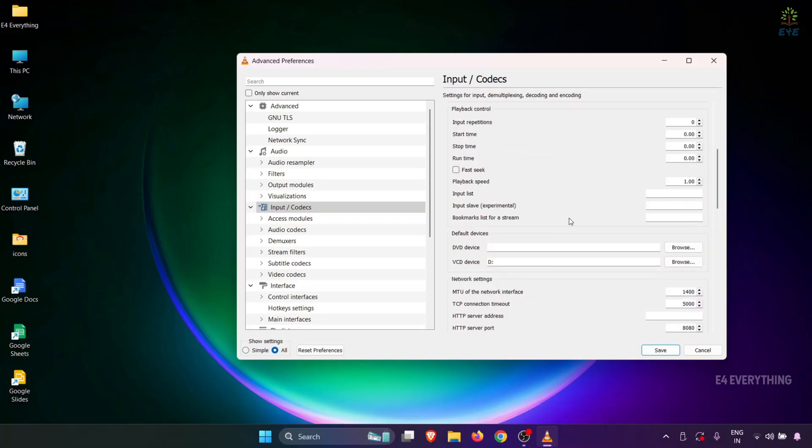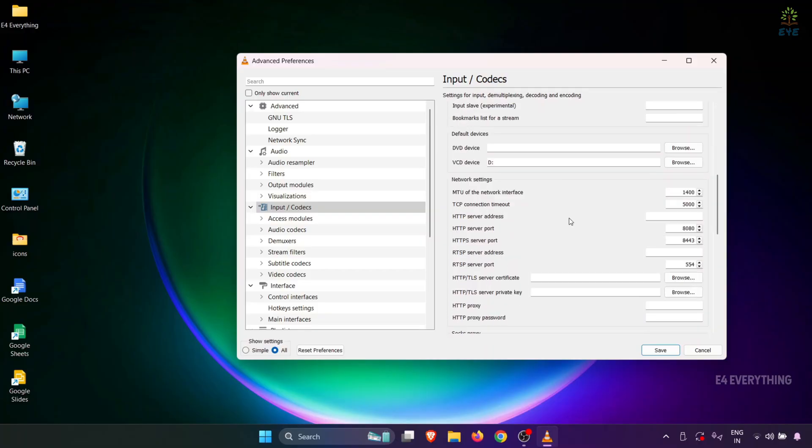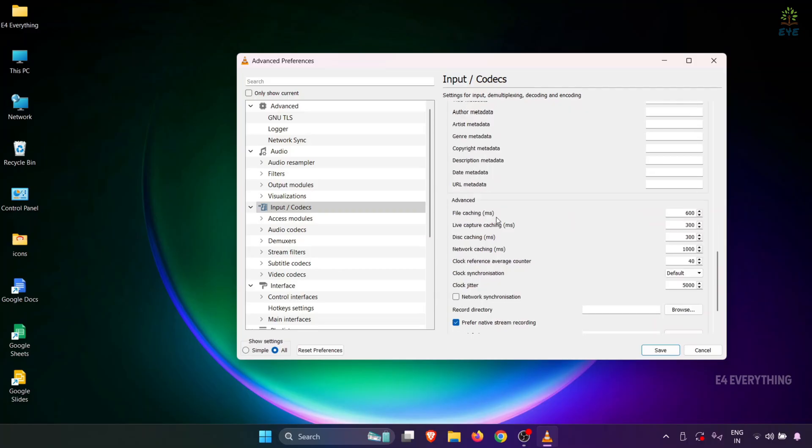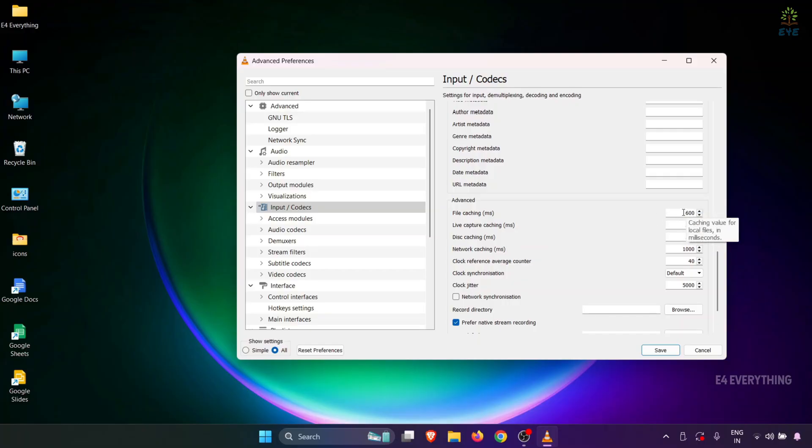Then, you need to scroll down, and you can see the File Caching option. You need to double the value that is present there. That is, change the present value of 600 and replace it with 1200. In short, whatever value you see as default in File Caching, you need to double that value and enter it in the box.